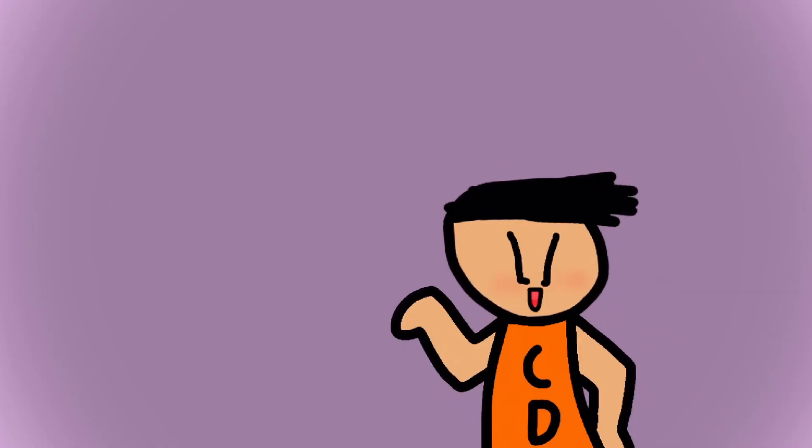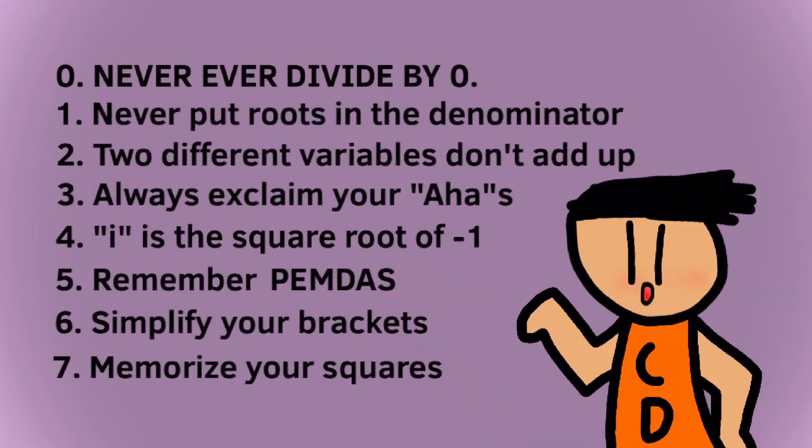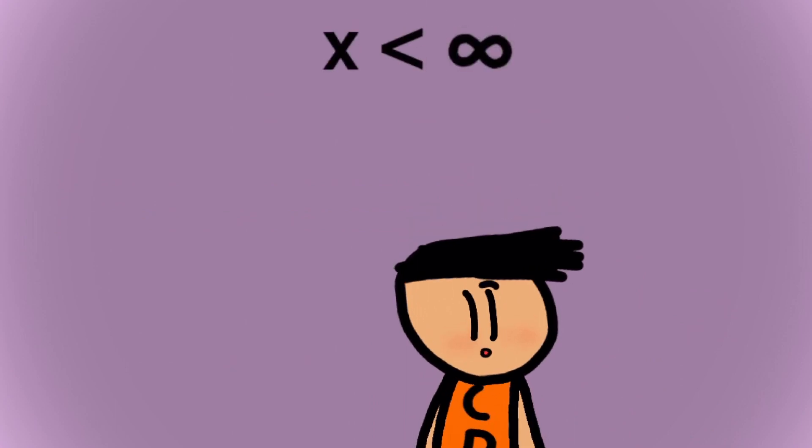Hi. In mathematics, there are many rules that we are told to follow. For example, there's no value greater than infinity.